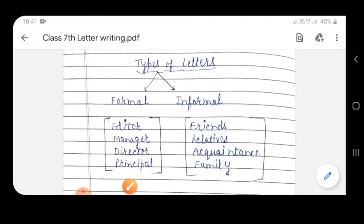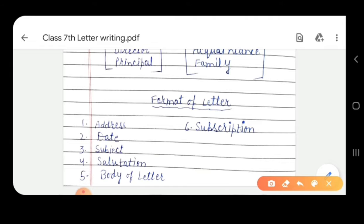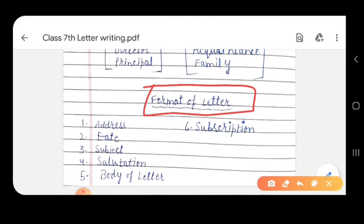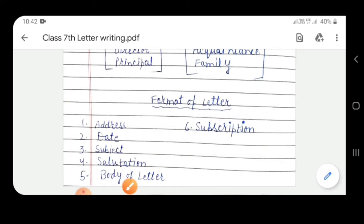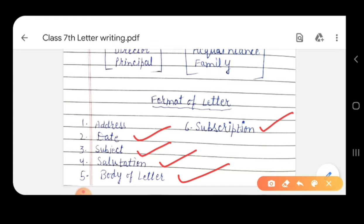Now we are coming further towards the format of a letter. Students, whenever we write a letter we have to use a proper format — that is very much important. If we talk about the format of a letter, the first one is address; we have to write a particular address whenever we are writing a letter. After that, date. After that, subject. After that, salutation. The salutation part consists of words like 'Respected Sir', 'Respected Ma'am', 'My Dear Friend', 'My Loving Friend' — these words come under the category of salutation. After that, the body of the letter.